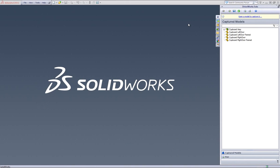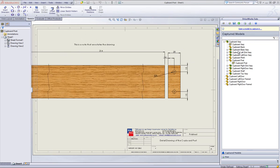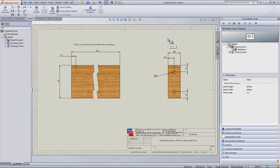drill down into your model tree within the DriveWorks Solo Capture Explorer and locate the drawing you wish to capture dimension positions from. Double click onto this drawing to open it up.